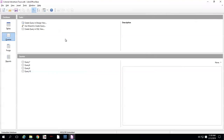Today we're going to take a look at GROUP BY to group different things in our queries. We can use that for a number of purposes. Today I'm going to use it in conjunction with COUNT to see how many types of... We're in the Colonial Adventures Tours database, so we can do something like counting the number of trips in each state. And we're going to group it by state.